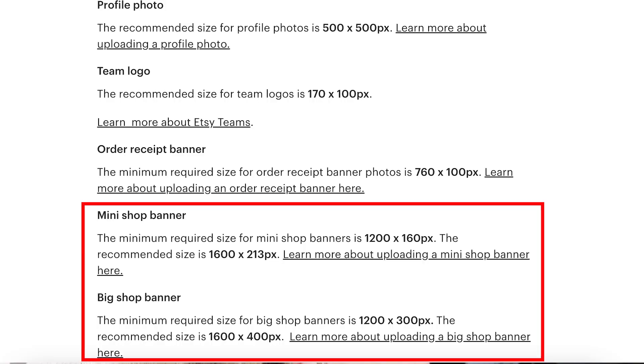When it comes to shop banners, you have multiple options. There is the standard banner, and if you have the Etsy Pro subscription, you have three options to choose from: a standard banner, a mini one, and a carousel one. For the mini shop banner, the size should be at least 1200 by 160 pixels, but the recommended size is 1600 by 213 pixels. For the big shop banner or carousel banner, the minimum size is 1200 by 300 pixels. If you ever want to refer back to this, just type 'Etsy listing image sizes' into Google.